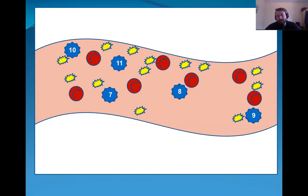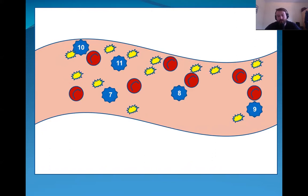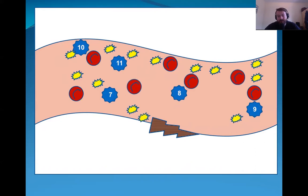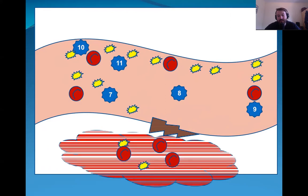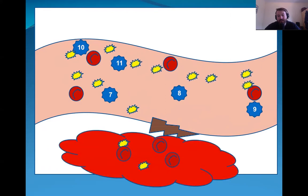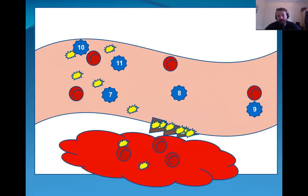So what happens when there's an injury? Here we illustrate the injury. The bleeding begins and the platelets will migrate to the injury, initiating what is called primary coagulation. However, this primary coagulation is relatively weak, so these platelets can't work alone.